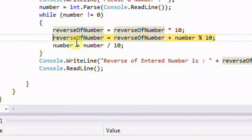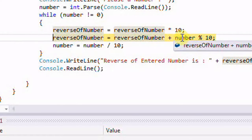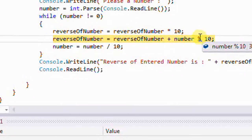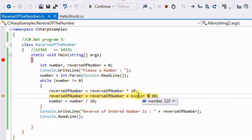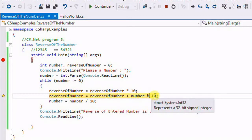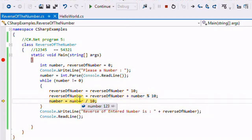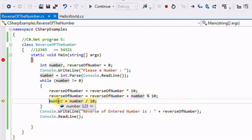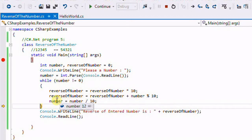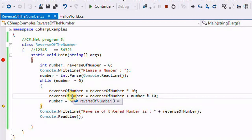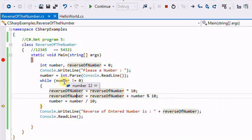In the first iteration: reverse = 0 * 10 = 0, and number % 10 gives us 123 % 10 = 3. So reverse = 0 + 3 = 3. Then number = 123 / 10 = 12. Now number is 12 and reverse is 3. Since number is not 0, we loop again.